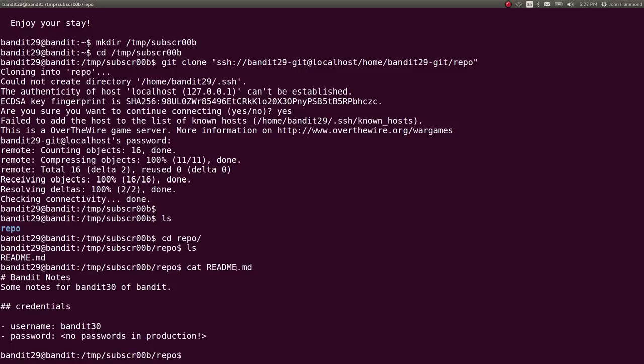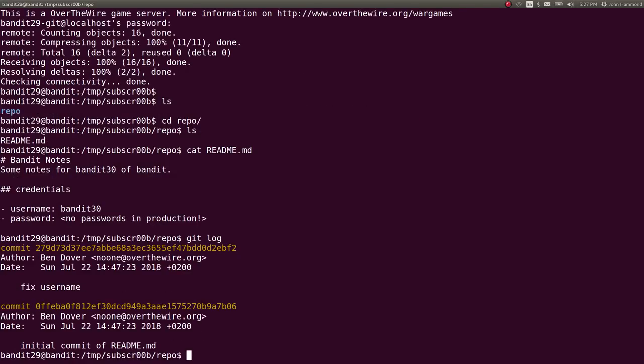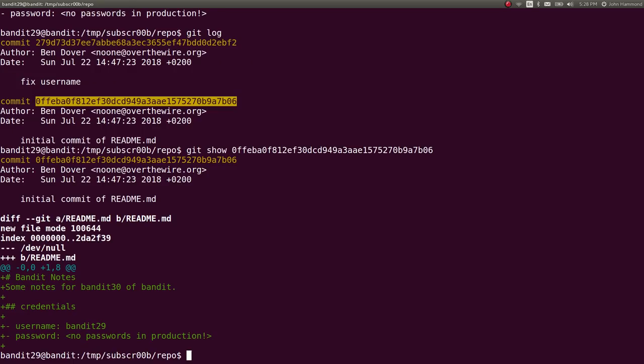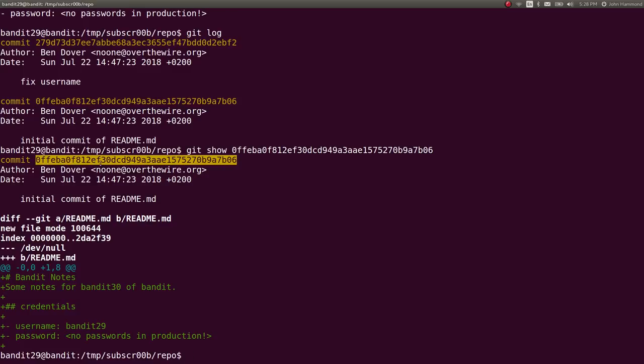Let's check out what this readme says. It says credentials for bandit 30, but no password in production. So let's check out what other commits they might have been. Initial commit of readme. Okay. Let's git show that. Okay. That's the same thing.